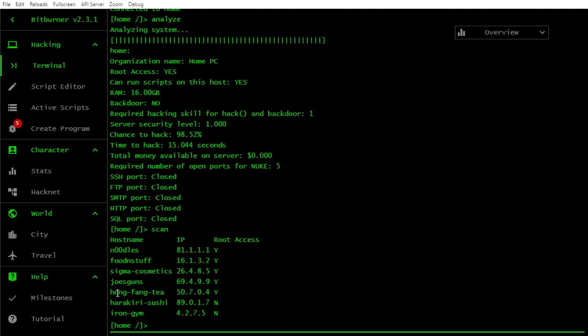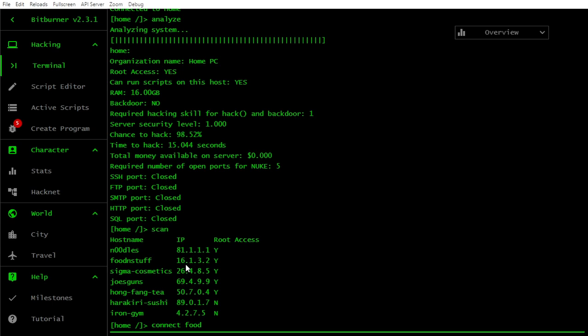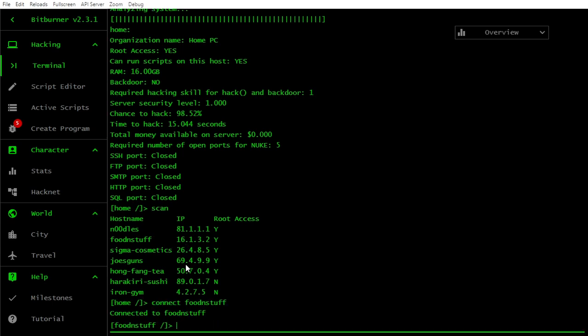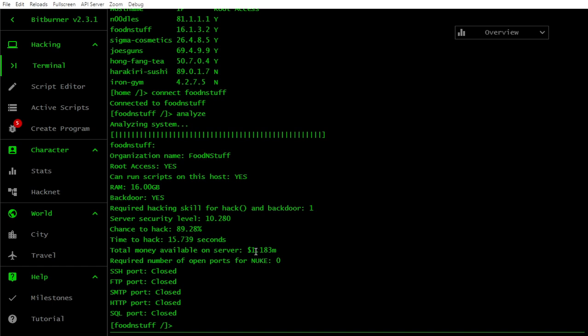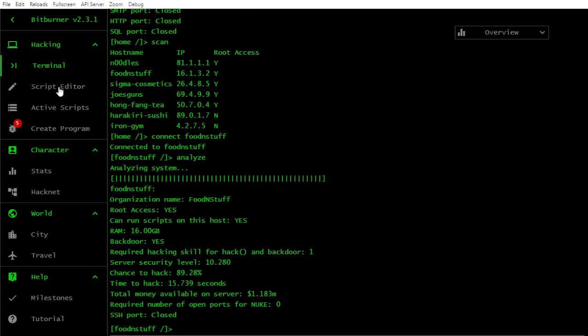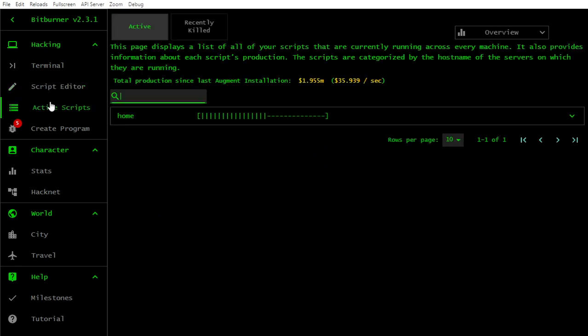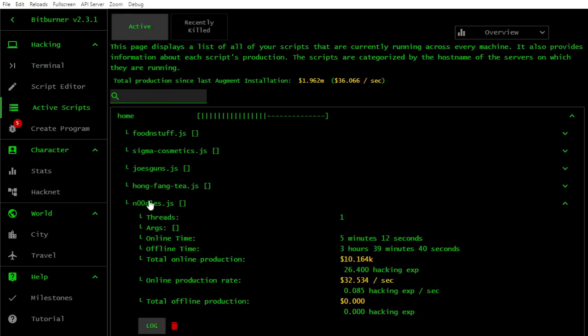It seems that Hong Fang T does not have root, or rather it has root. Or maybe it means that I already hacked it. Should we go Harakiri Sushi? So many new programs, insane. Okay, let's go everything. But before we go I want to check money on, let's say, food and stuff.